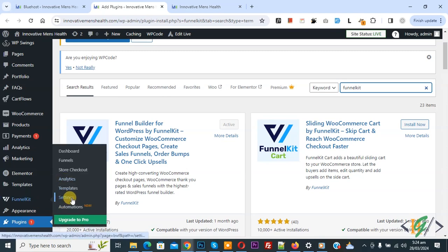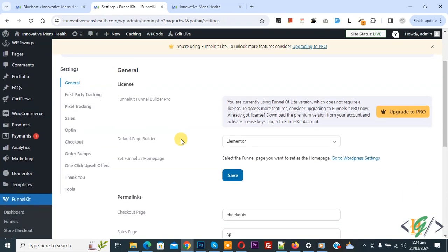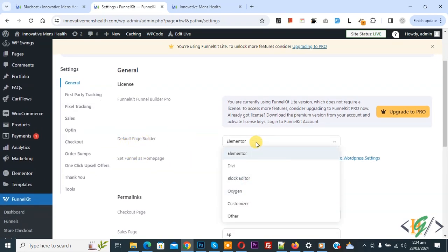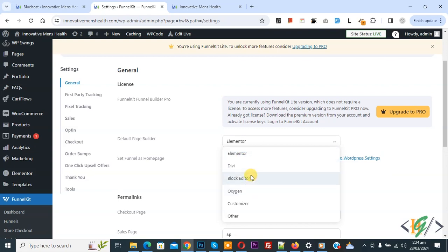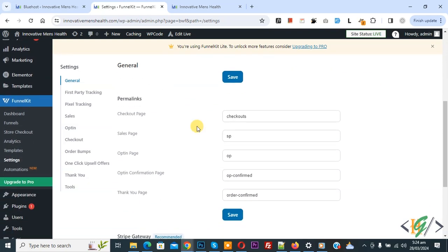Click on Settings first. We are in general settings and then you see default page builder and multiple options. You can select according to your requirement and then scroll down — you see permalink, checkout page, sale page, opt-in page, opt-in confirmation page, thank you page.